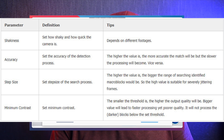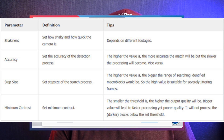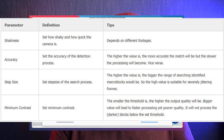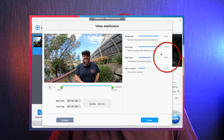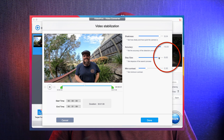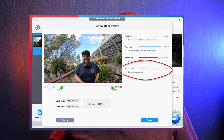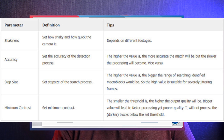Accuracy: the higher the value, the more accurate the match will be, but the slower the processing. We want it as accurate as possible, so I'm going to bump that right up to 15. Step Size: the higher the value, the bigger the range of searching identified macro-blocks, making it suitable for severely jittering frames. My footage didn't have big jitter, so I won't push it to the max, but I will put it considerably up because I did deliberately drop the camera at times.